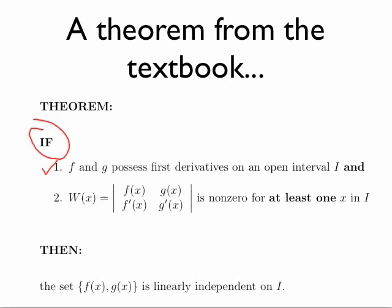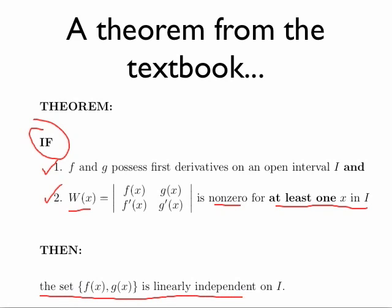and their Wronskian is non-zero for at least one x in that interval, then we're guaranteed that the set of functions f(x) and g(x) is linearly independent on that interval I.